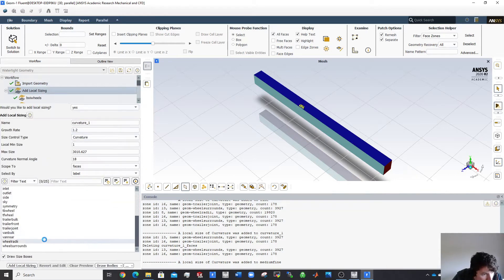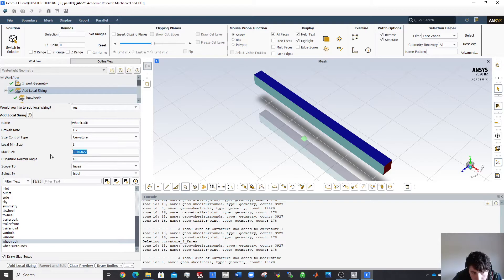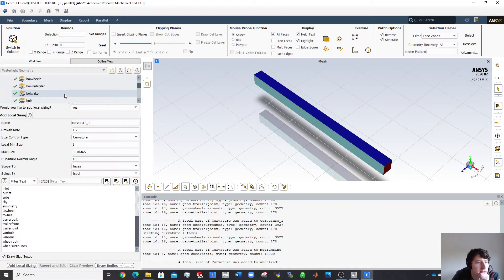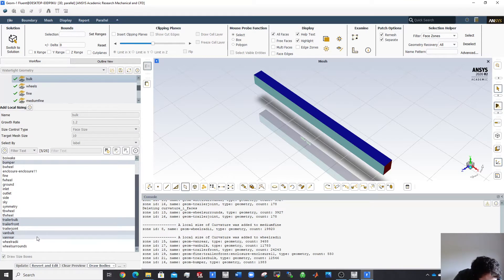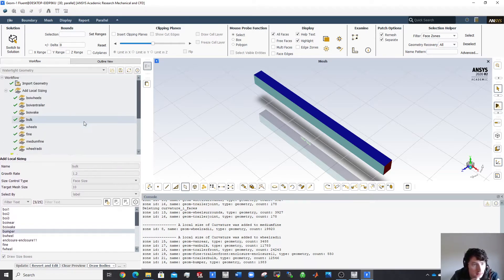I still have the wheel radii to add. These have quite fine curvature around small radii, so I'll set minimum 1 mm, maximum 5 mm, and a curvature angle of 14 degrees. I'll double-check the bulk selections to make sure everything is included. That's the local sizings done.